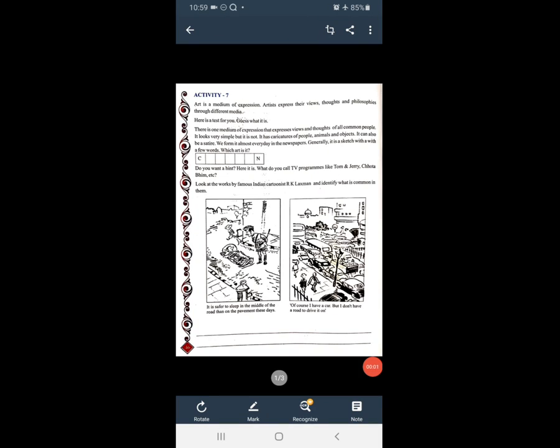Standard 7 Unit 6 Art. Open your textbook, page number 46. Activity 7: Art is a medium of expression. कोई भी कला है वो हमारी जो expression होता है, वो हमारे अंदर जो लागनी होती है वो व्यक्त करने का माध्यम है।